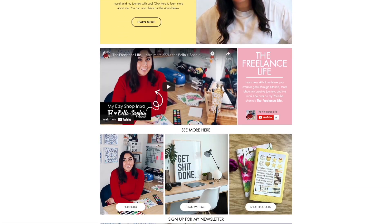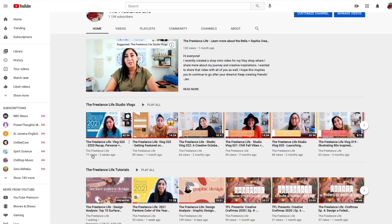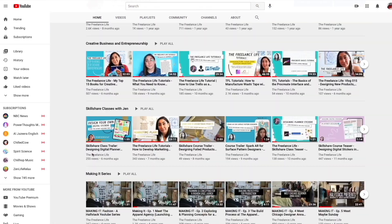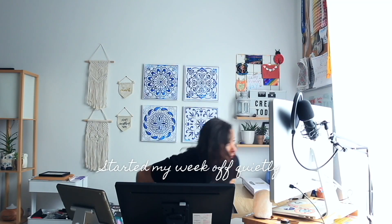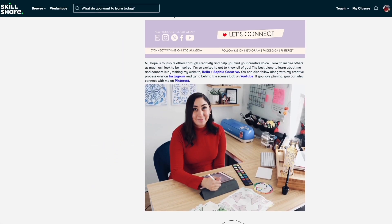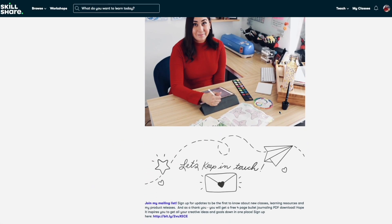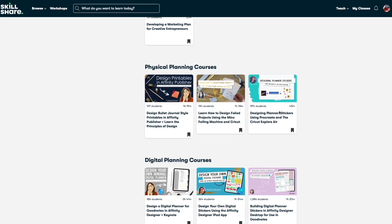If you want to learn more about me, check out my YouTube channel, The Freelance Life, to get a behind-the-scenes view of the work that I do as a freelancer and the work that goes into making classes like this one. I am a huge advocate for sharing knowledge in accessible ways and I've found that places like Skillshare and YouTube are great for that and they allow me to connect with a diverse group of people who are looking to learn and grow.